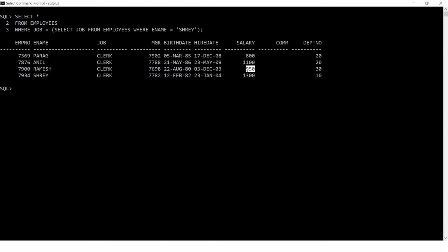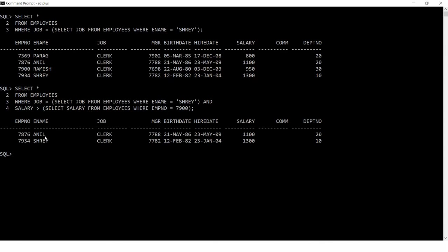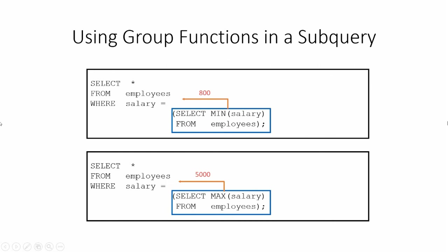The salary of employee 7900 is 950. I want all those earning more than 950 with the same job as Sray. I modify the query to add: AND salary > (SELECT salary FROM employees WHERE employee_number = 7900). The result is Anil and Sray — both earn more than 7900 and share the same job as Sray. This is a single-row subquery since each subquery returns exactly one record.